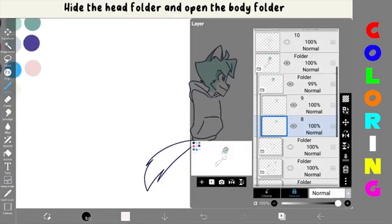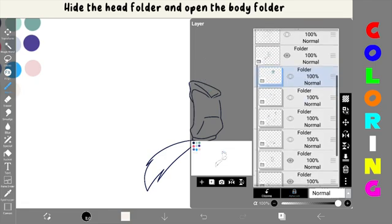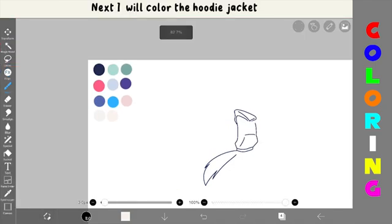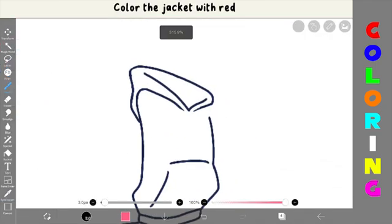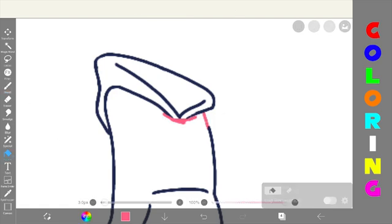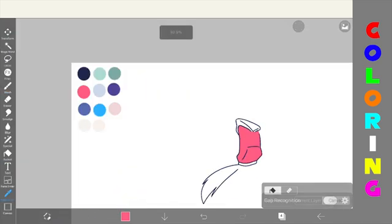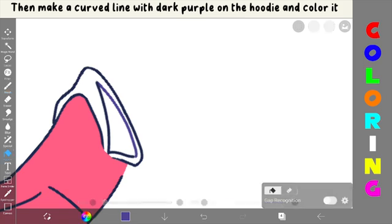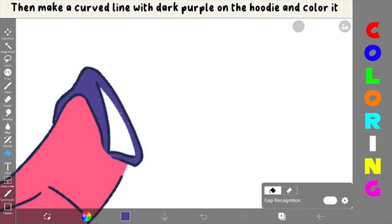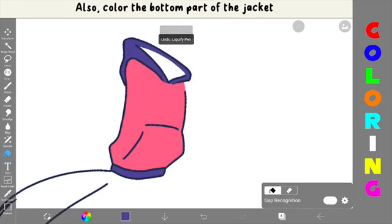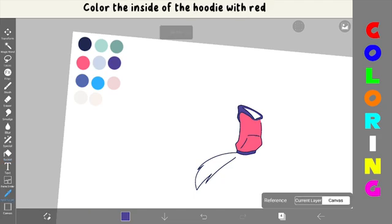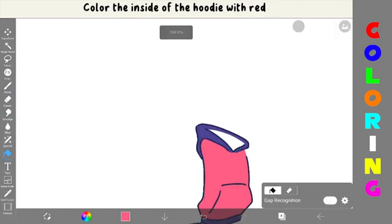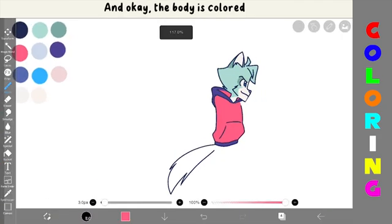Hide the head folder and open the body folder. Next, I will color the hoodie jacket. Color the jacket with red. Then, make a curved line with dark purple on the hoodie and color it. Also, color the bottom part of the jacket. Color the inside of the hoodie with red. And, okay, the body is colored.